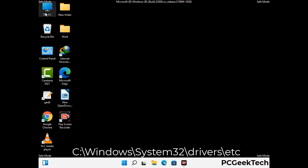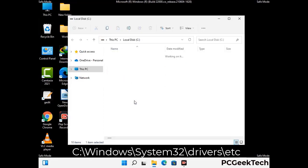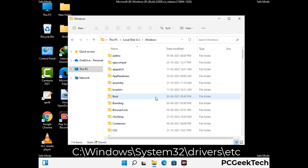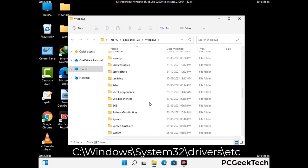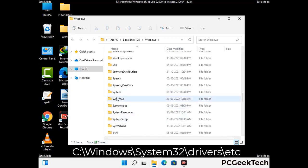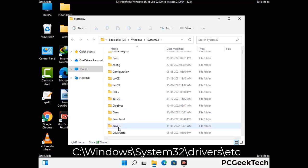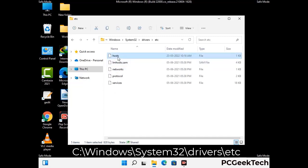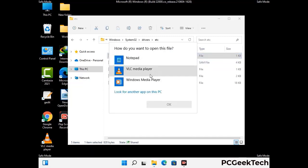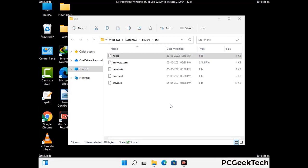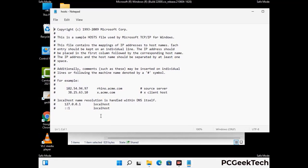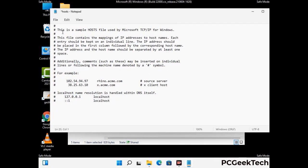Now we have to find and remove any malicious IP address that may connect your PC to a remote server and give hackers access to your system. Just follow the path on the screen to open the Windows host file and open it with Notepad. If your system has any virus, you will find some suspicious IP addresses here that you need to remove, and then save the host file.